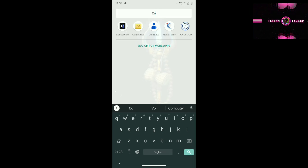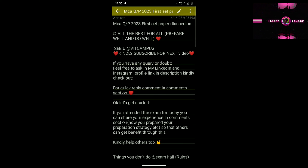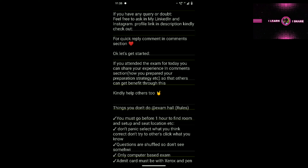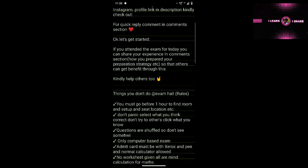In the last video I told about what are the important questions in Maths. In this video I will discuss Maths, Computer Science, and English. I will discuss the first question paper set, and in the next video I will discuss the second question paper set.